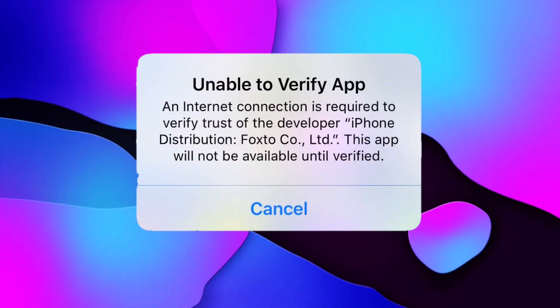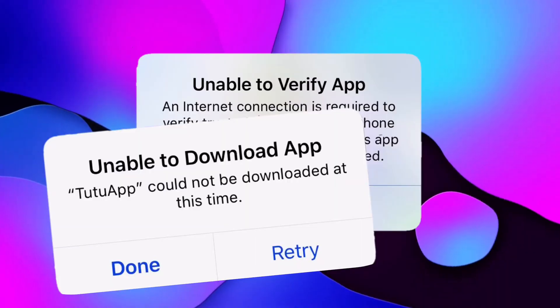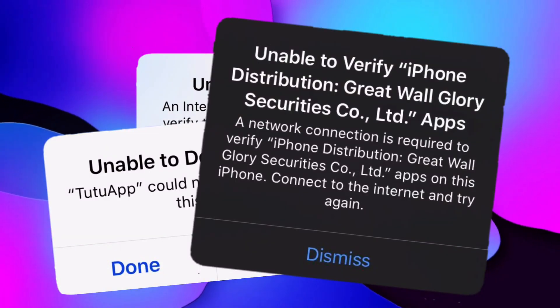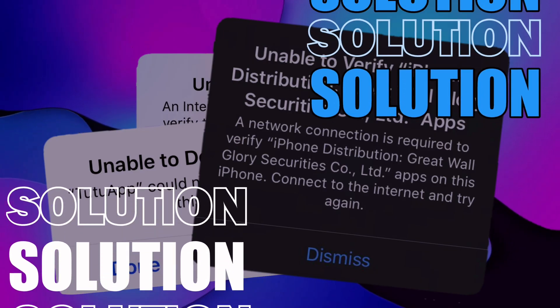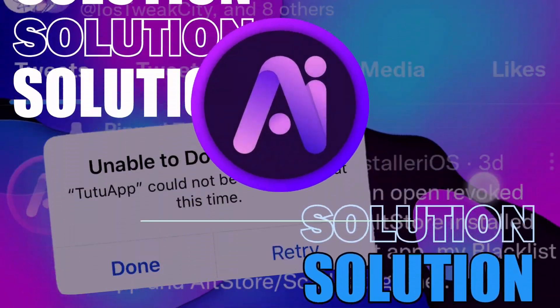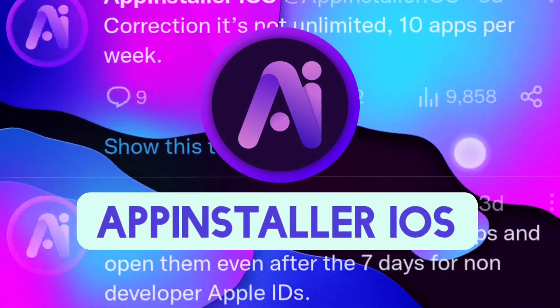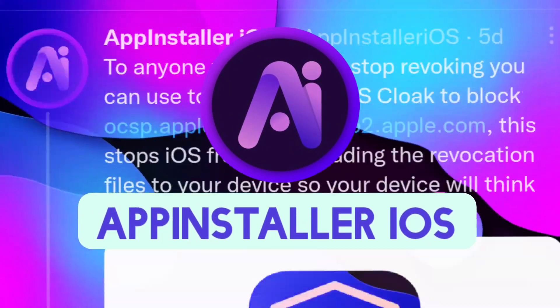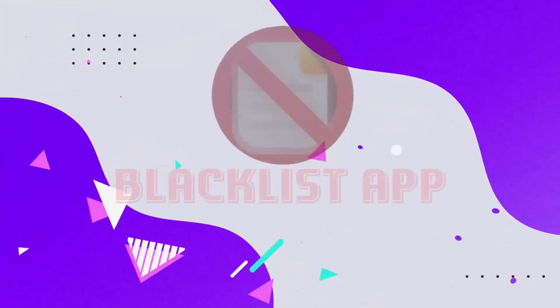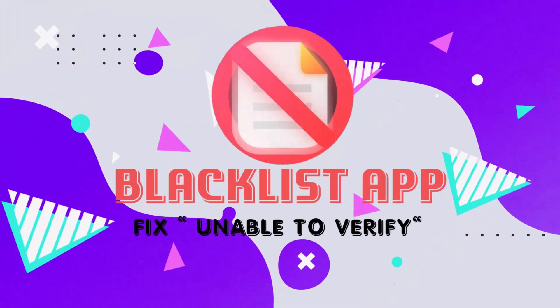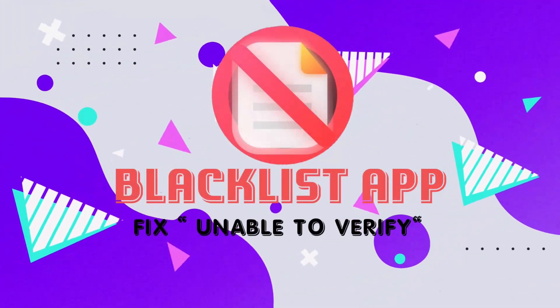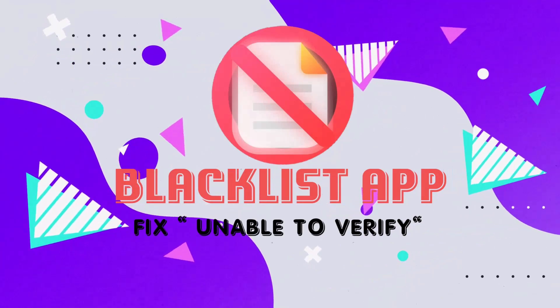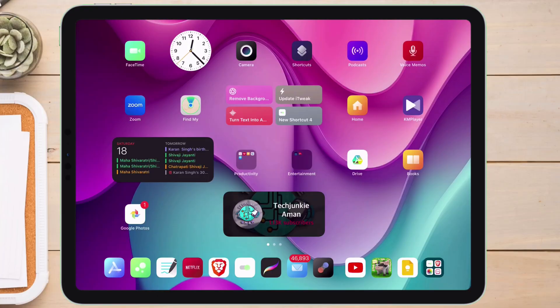Have you faced errors like this, this, and this? Do not worry, as I have the solution to this problem. Thanks to this amazing developer whose Twitter name is AppInstaller iOS, who created this amazing one-in-a-world application called Blacklist Application. So without wasting further time, let's start with the video.